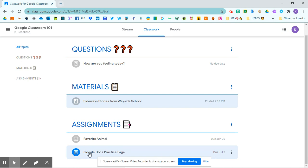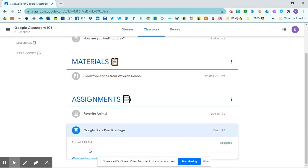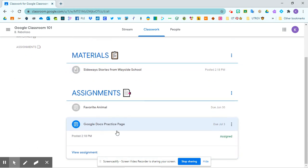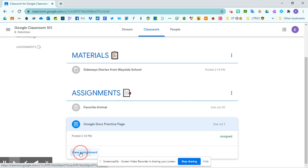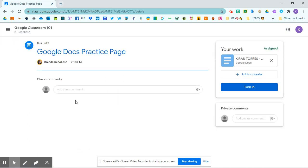So if I click on my assignment, I need to click on view assignment right here to actually go to my assignment page.